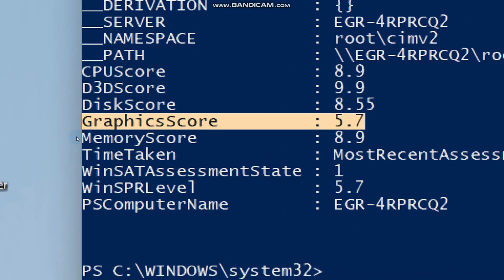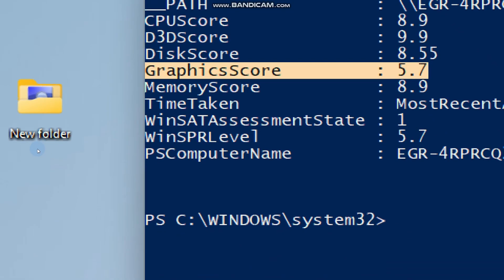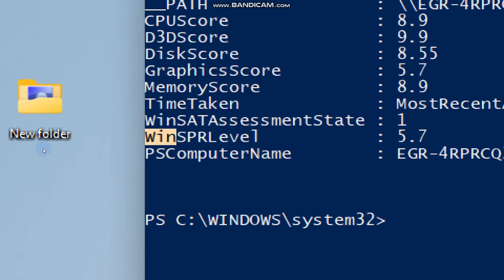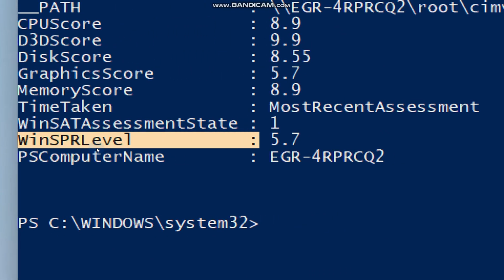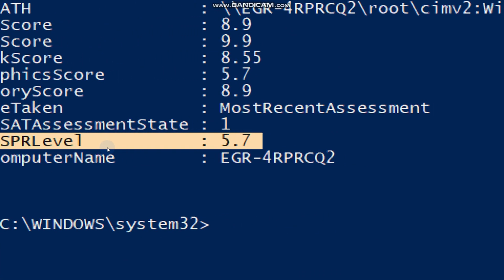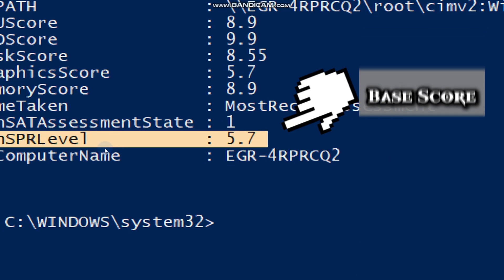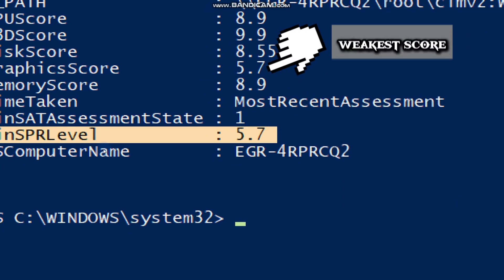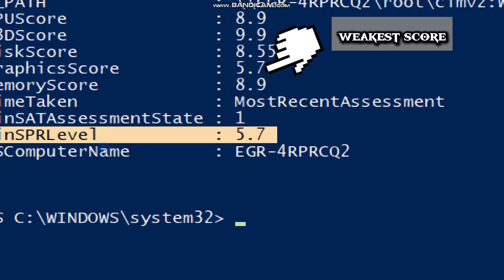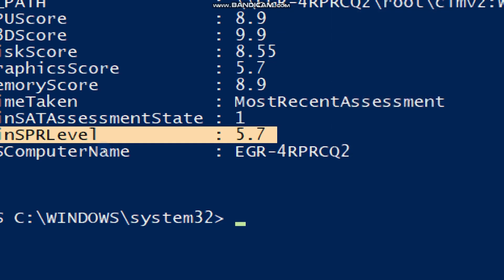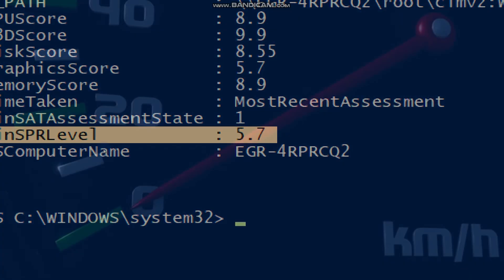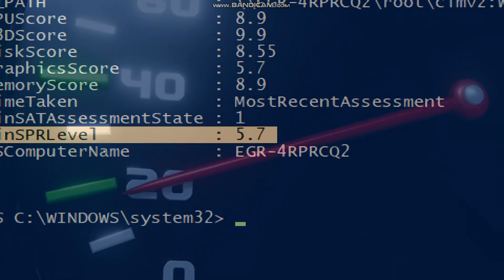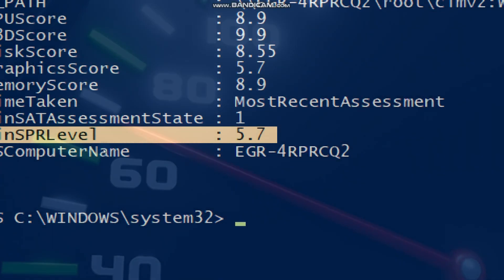The general desktop graphics performance may be weaker because it is using integrated graphics. The Windows system performance rating level will show the lowest sub-score, which represents the weakest link in your system. Even if your CPU, RAM, and SSD are excellent, a weak graphics score will drag the base score down.